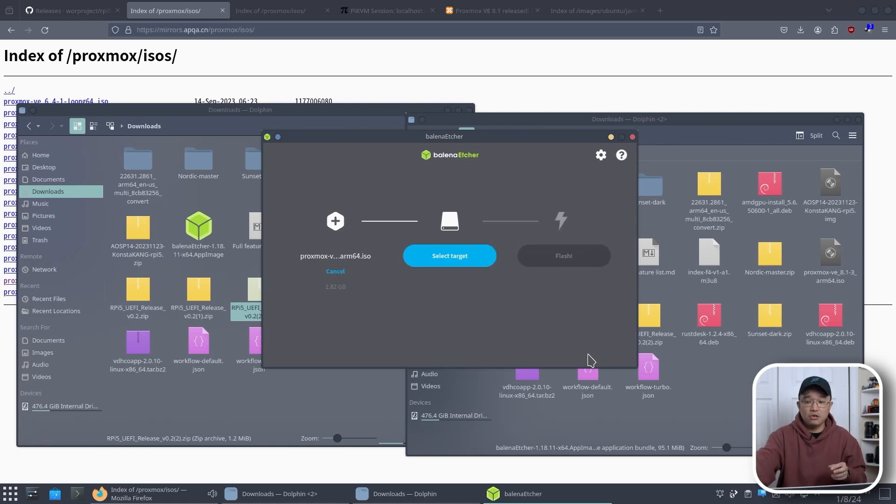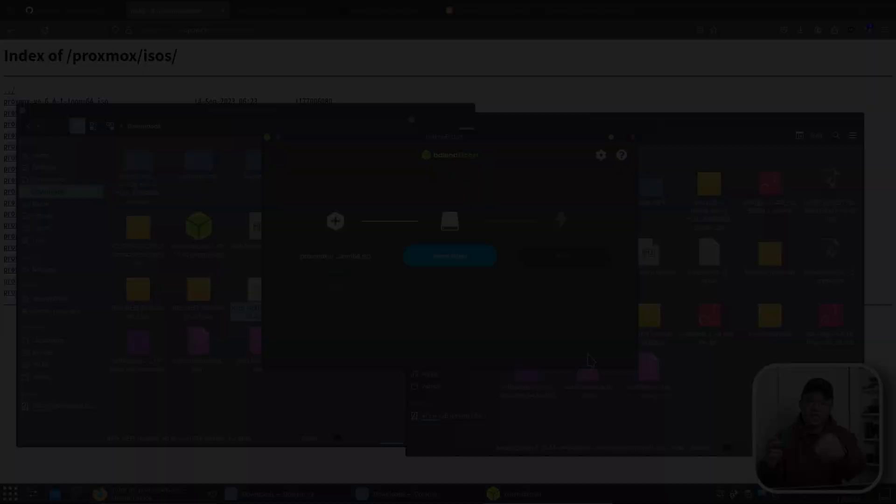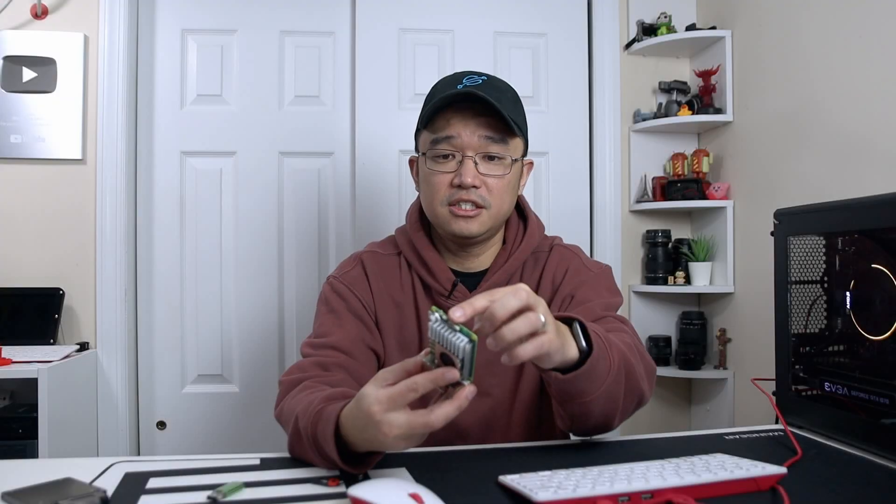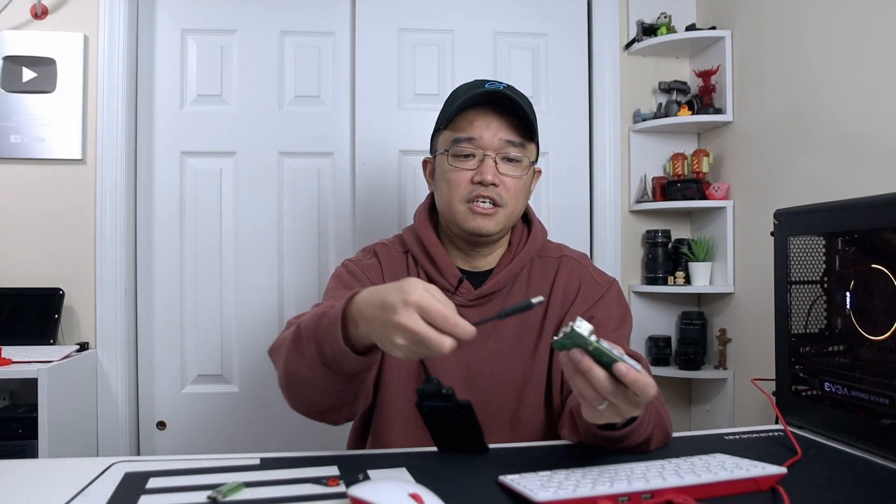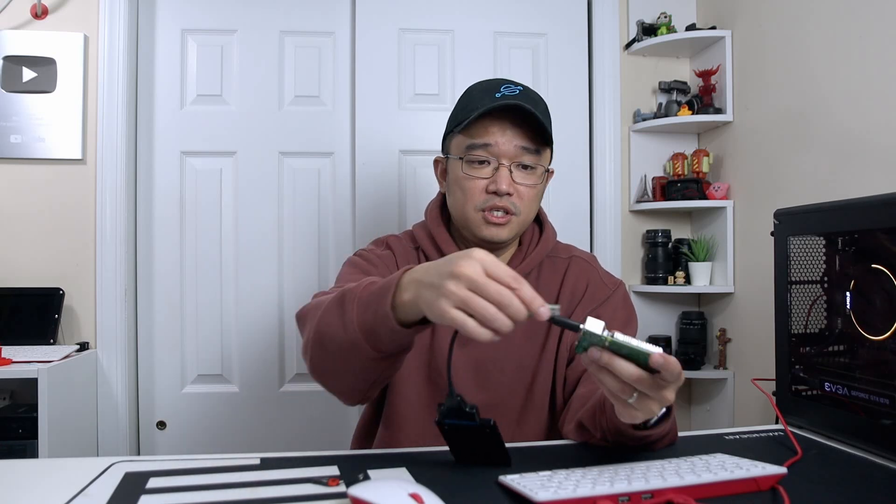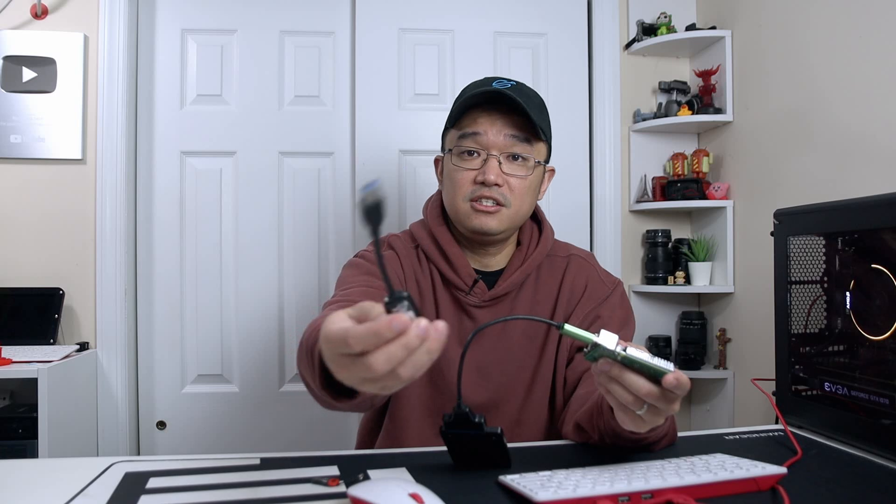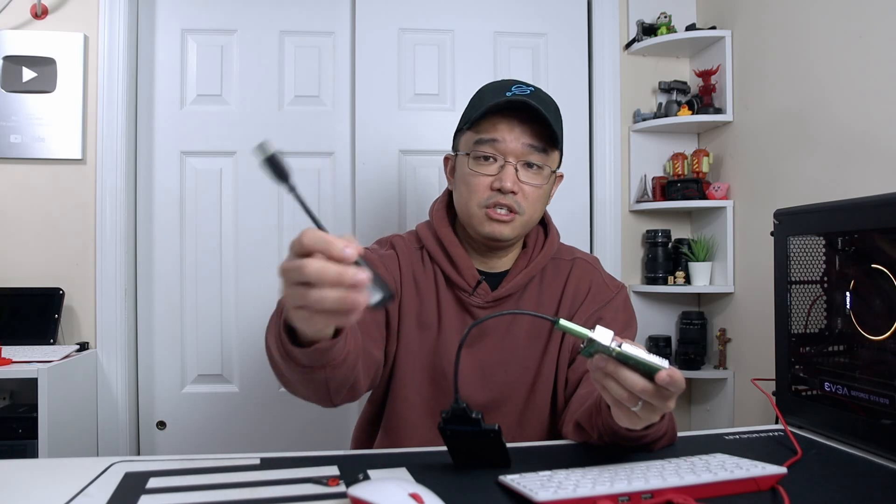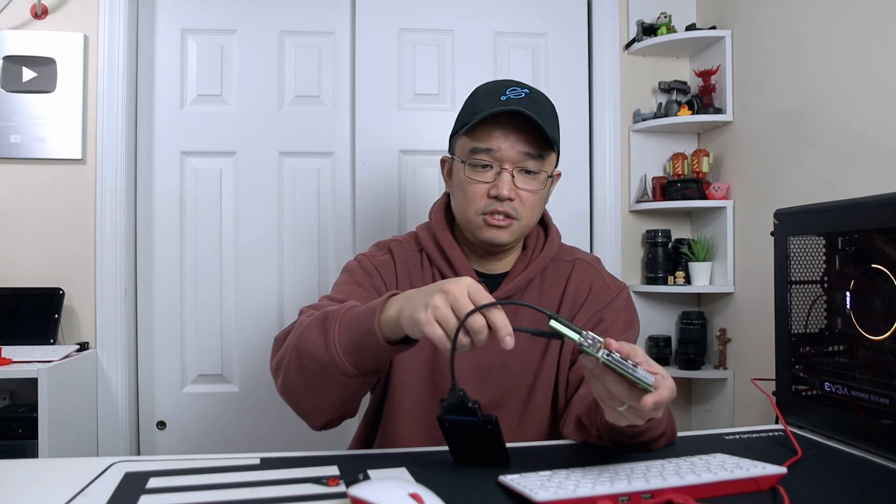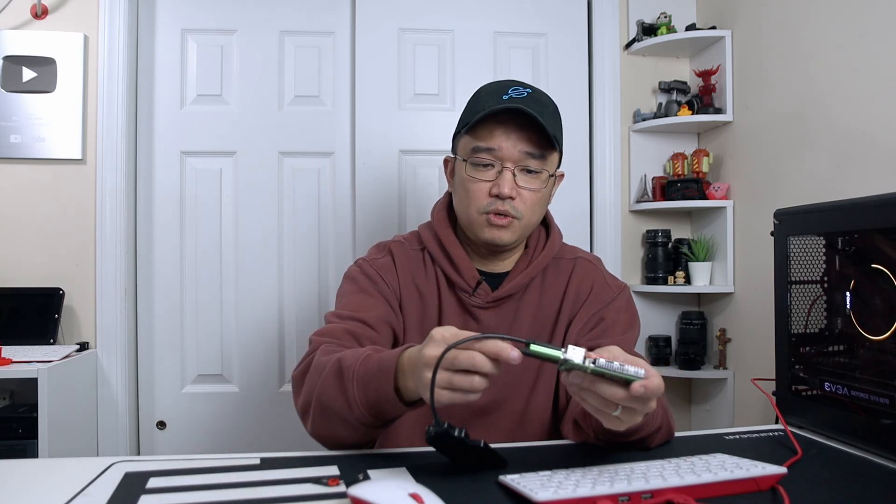Once you're done with those two all you have to do is just start putting this together. SD card into the SD card slot, hard drive into any USB 3, the boot disk into any USB 2 for me, and then this uses USB 3 so I'm going to stick this into the USB 3 as well. And then now we have everything all set up for our first boot.